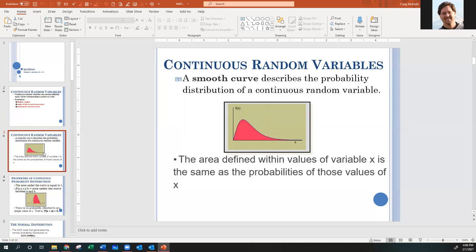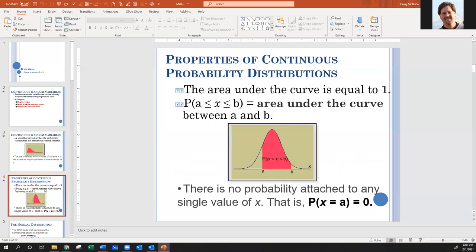Just like with discrete curves where we had probability of five or probability of four or less, the same kind of idea happens here. Only now we can no longer do 'equals.' We can no longer ask the probability of something equaling three, because in order to find probability you need area, and area requires both height and width. If something equals a specific X value, you're looking at a thin line — there is no area.